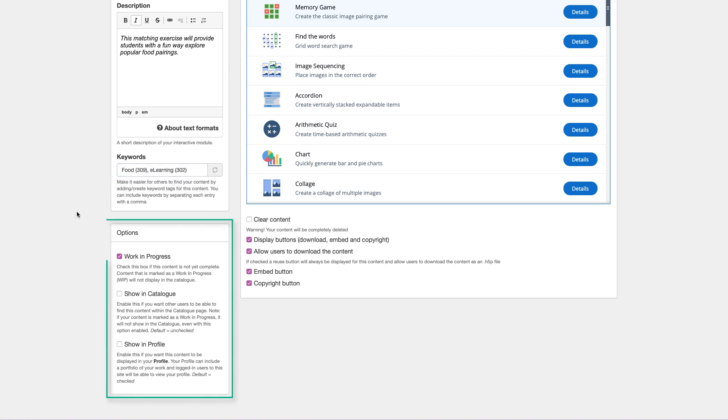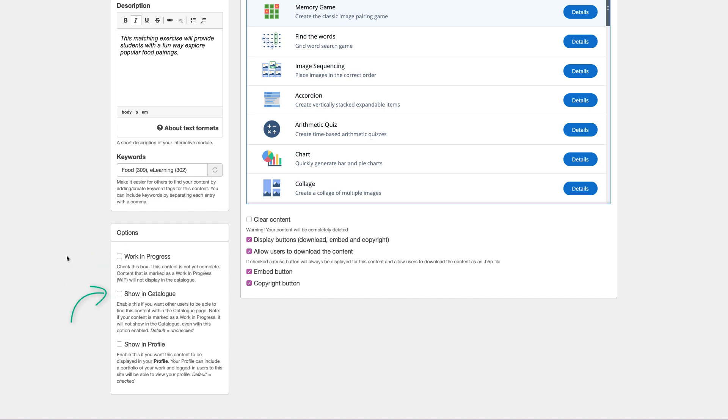Here you will find several content options. Check the Work in Progress box if the interactive content you are working on is not ready to use or is unfinished. This can be useful when you need to add revisions or would like others to review prior to publishing. Check the Show in Catalog box if you want your content to be seen in the catalog when your content is no longer marked as Work in Progress. Check the Show in Profile box if you want your content to be displayed on your profile.